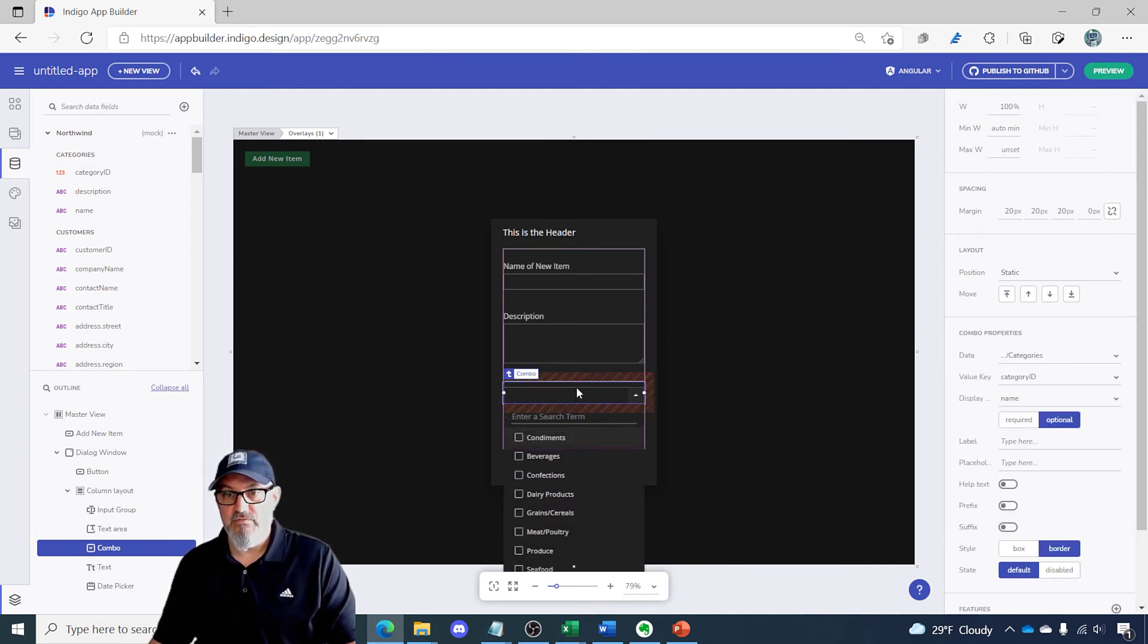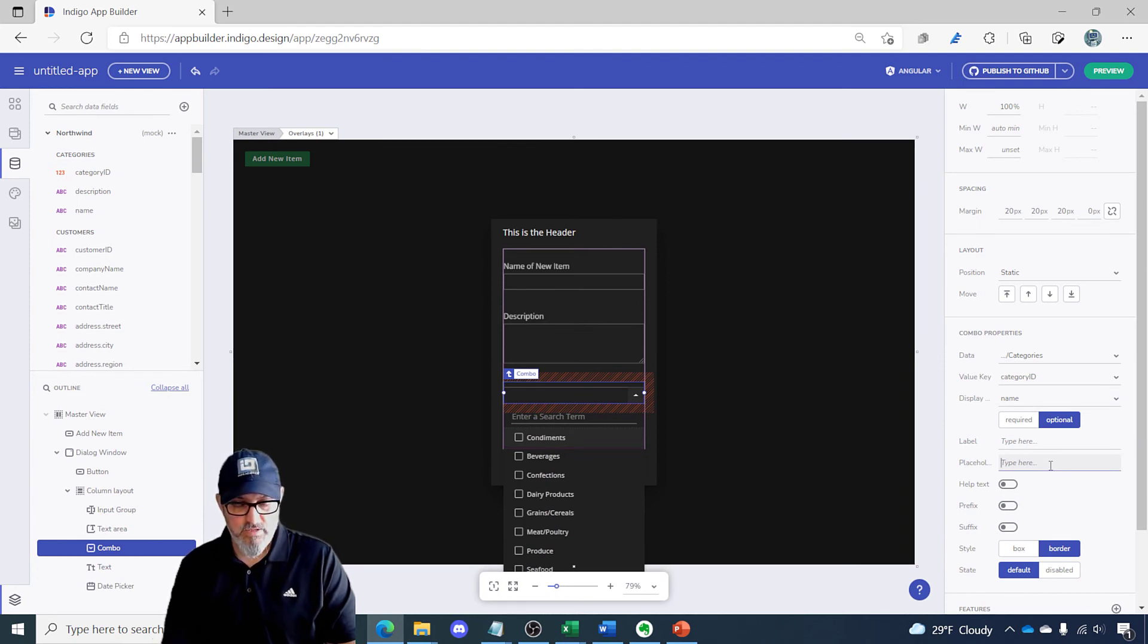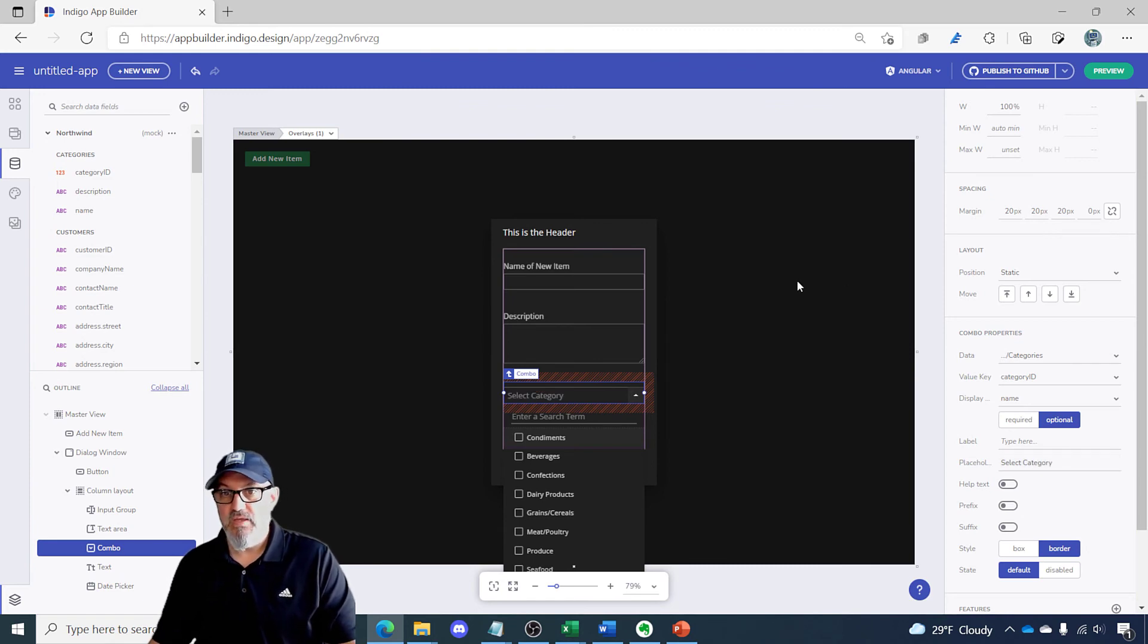And for my combo box, let's take the placeholder here for select category. There we go.